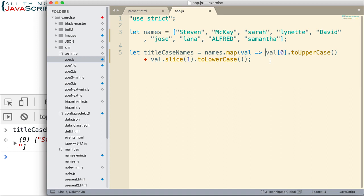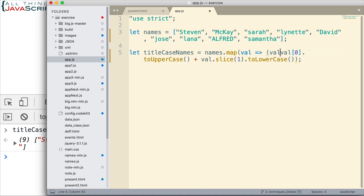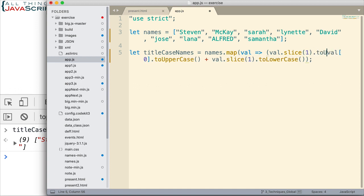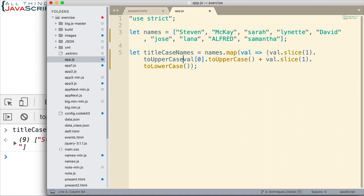So, the condition is going to be this. We're going to do this slice and we're going to convert it to uppercase. Like that.